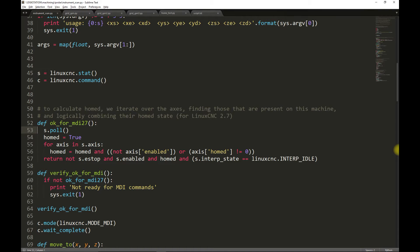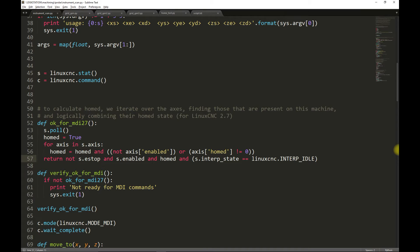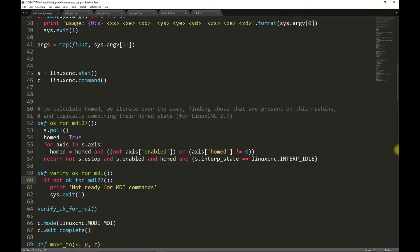The functions first pull LinuxCNC state and then verify that for each of the axes that's enabled, it is also homed. If the e-stop is triggered, if the machine isn't homed, isn't enabled, or LinuxCNC is not in a state that is able to accept input, this function will return false. If this function returns false, then the verify OK for MDI will exit the program.